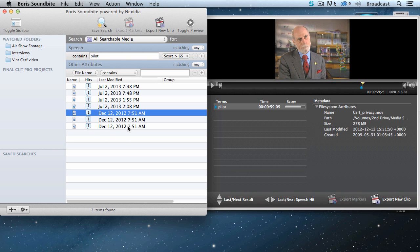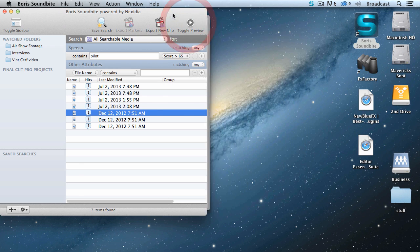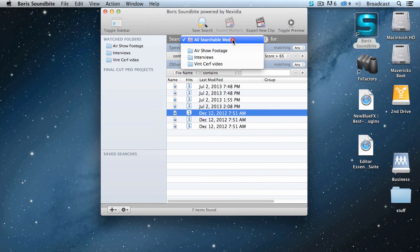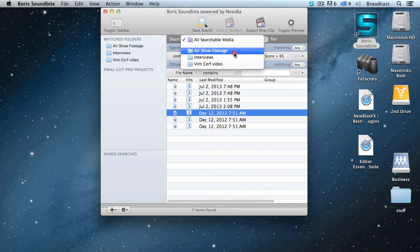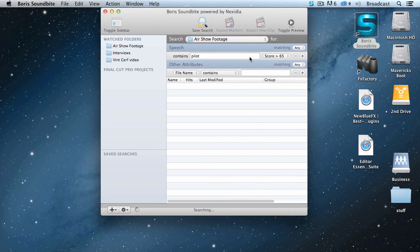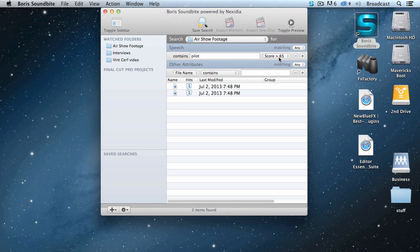Now, what's Dr. Cerf doing there? I don't want Dr. Cerf talking about an air show. He's talking about the internet. Well, let's do two things. Let's close this by clicking toggle preview, and let's say we just want to look at the air show footage. And the score, think of this as sensitivity.